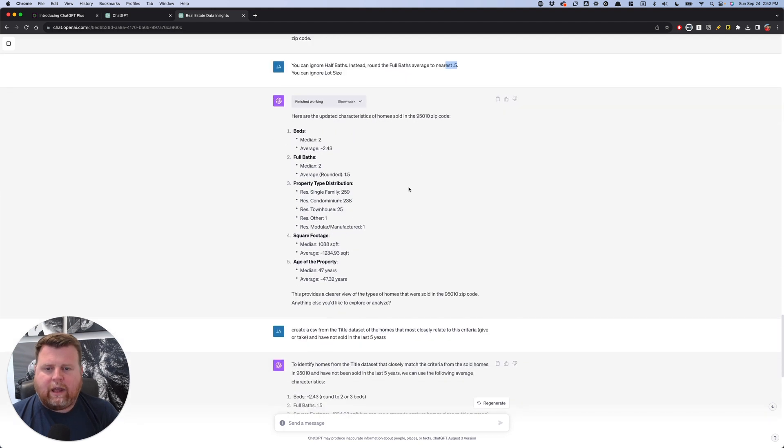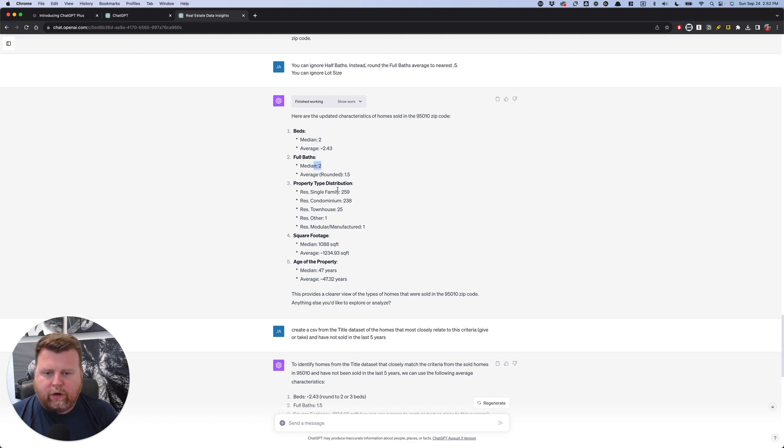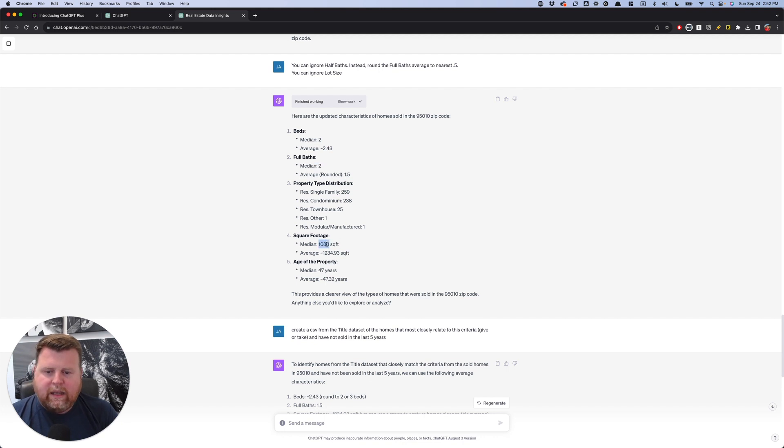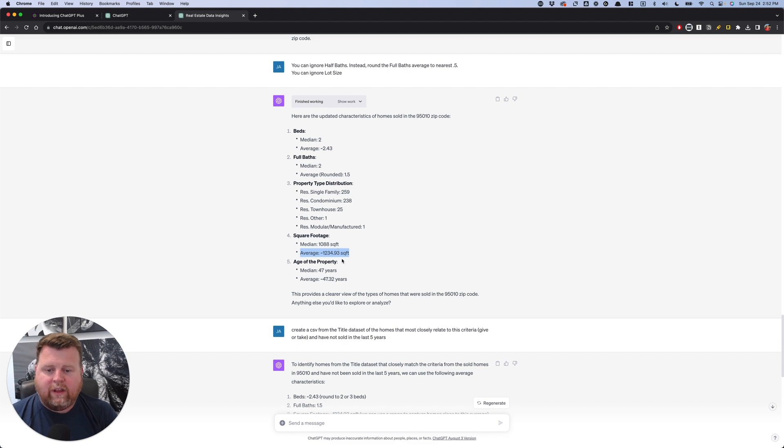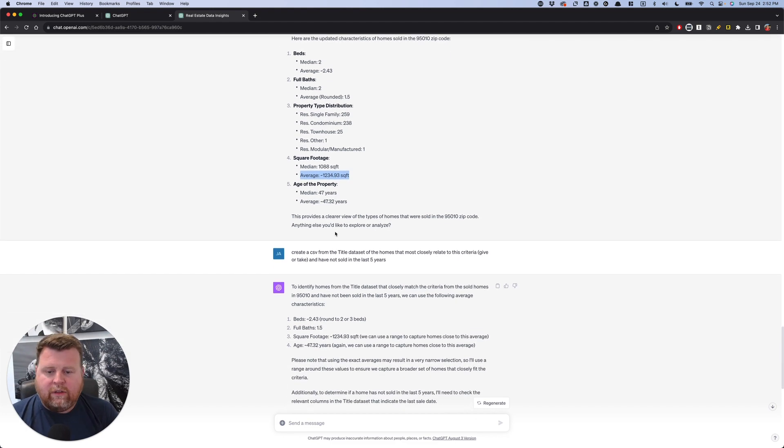And so it says, okay, here are the updated characteristics of homes sold in 95010. It's median of two bedrooms, two bathrooms. What I really like here, it says the median is 1,088 square feet, but the average is 1,200 square feet and it's about 47 years old.